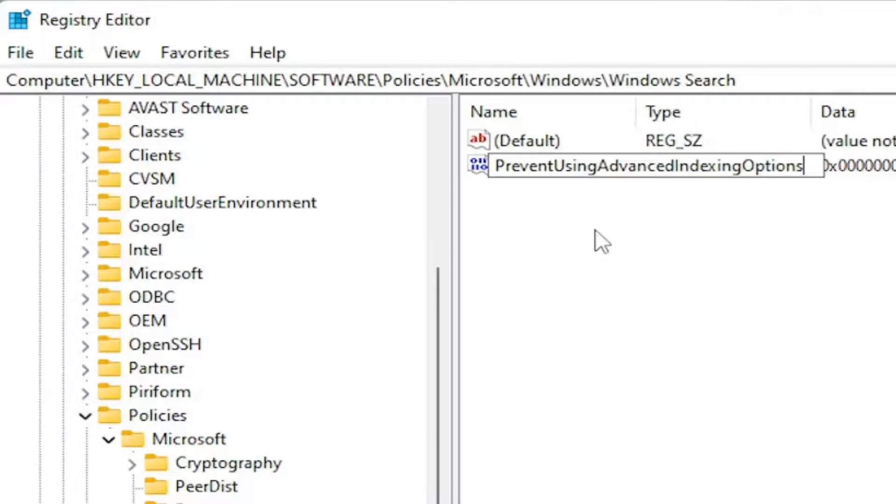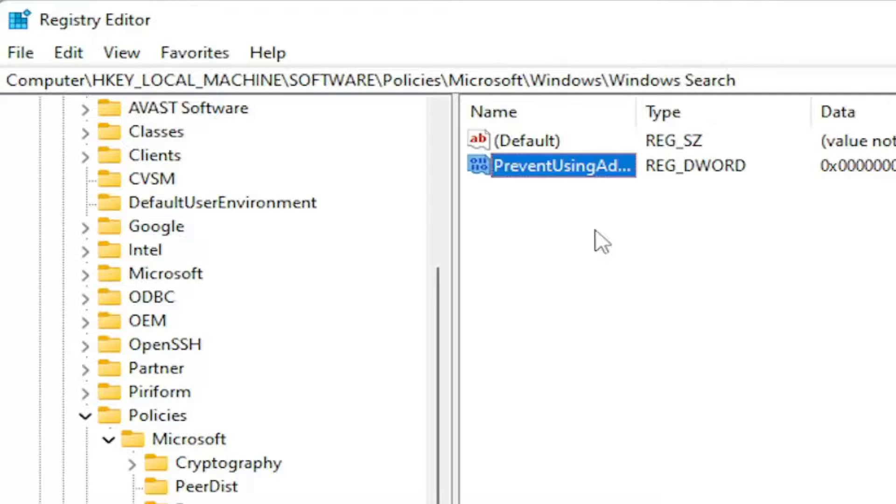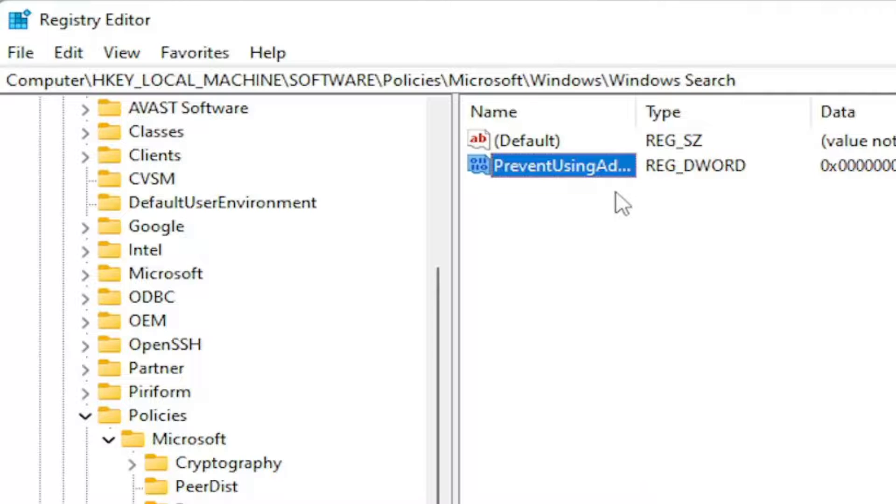Prevent using advanced indexing options, exactly how you see it on my screen. The first letter of each word should be capitalized, no spaces in between. Go ahead and hit enter on your keyboard as you see it on my screen.